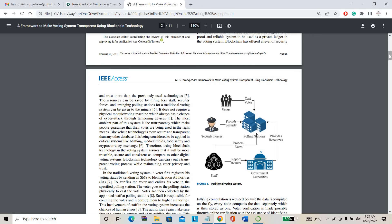This online voting technology enables everyone to cast their vote from wherever they are. They can cast their vote from anywhere in the world. This is the main advantage of this project. But the main threat was security.